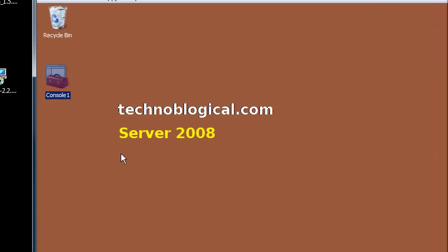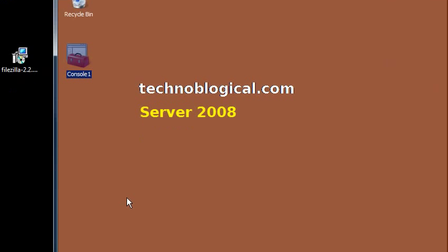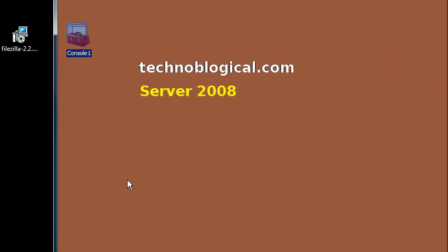So that's the security configuration and analysis snap-in. It's available on server and client operating systems, and I recommend that you play with it. It'll teach you a lot about how to configure your machines. So thank you for watching.